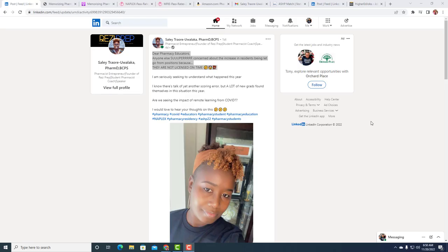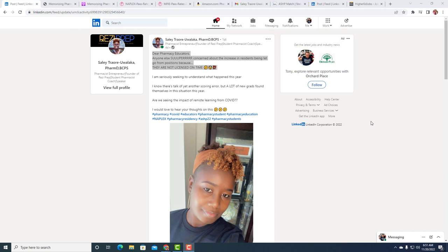Welcome to the Pharmacy Residency Podcast. Today we're going to talk about residency dismissals because this is the time of year, or it just was the time of year, where unfortunately those that don't pass the NAPLEX and those that don't pass the MPJE are going to be dismissed from their programs. I was reading a post on LinkedIn by Sally Traor-Uwalaka, and she says that some of the dismissals are not from the mistake that NABP had, which was 220 students were either given a pass when they failed or failed when they passed.